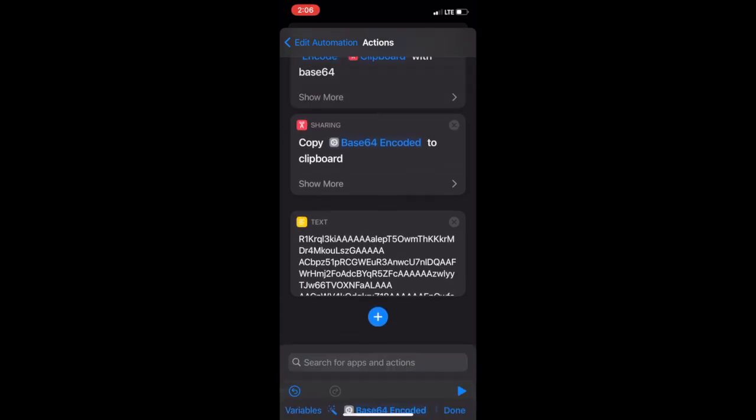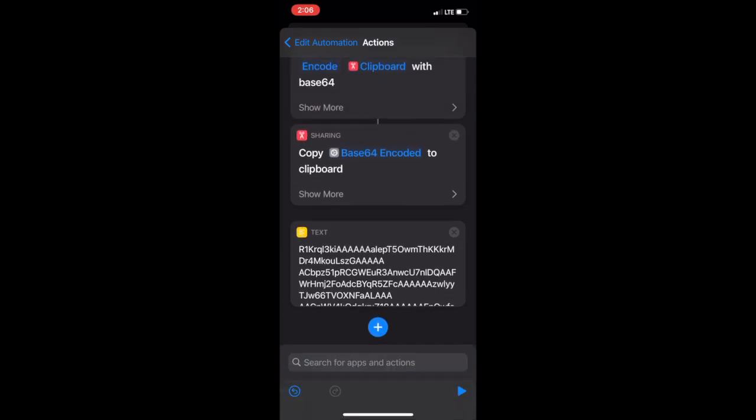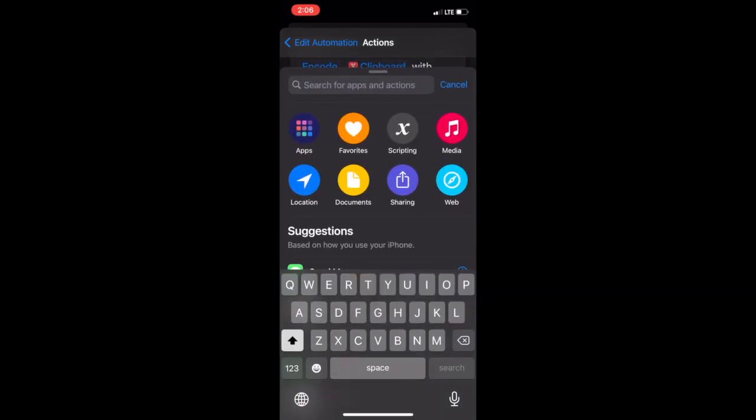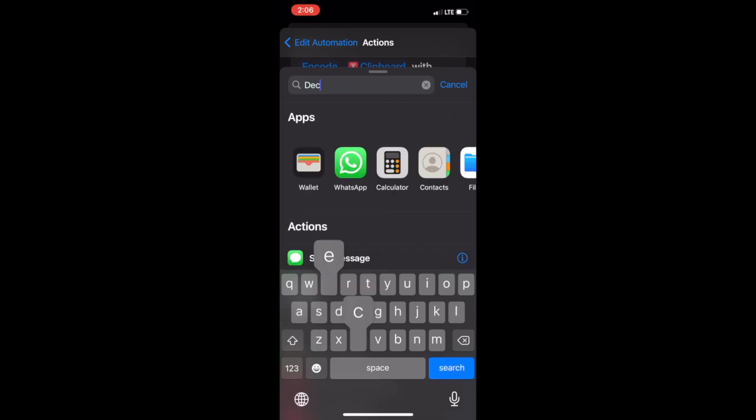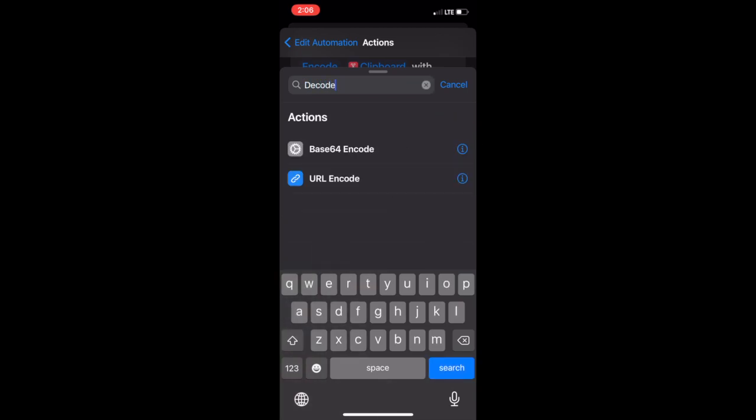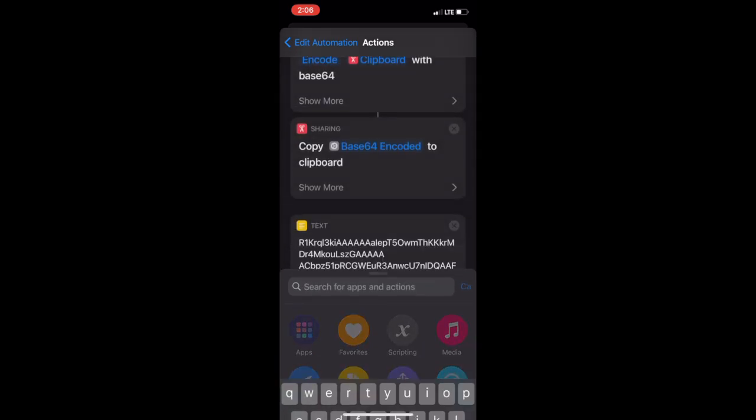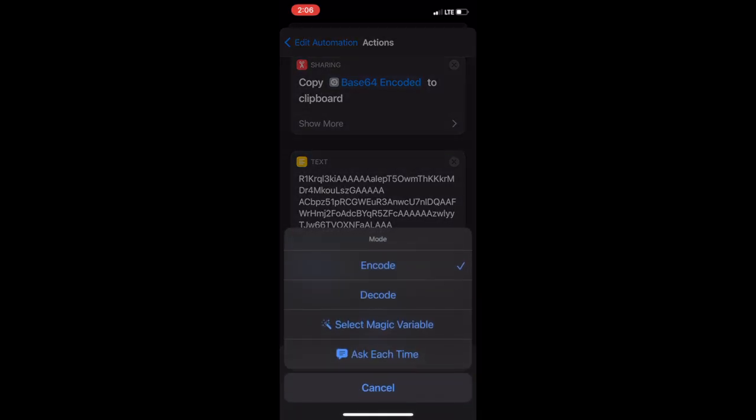Then do another search. This time for the word decode. Tap base 64 encode again. Then under the scripting card, click the word encode and change it to decode.